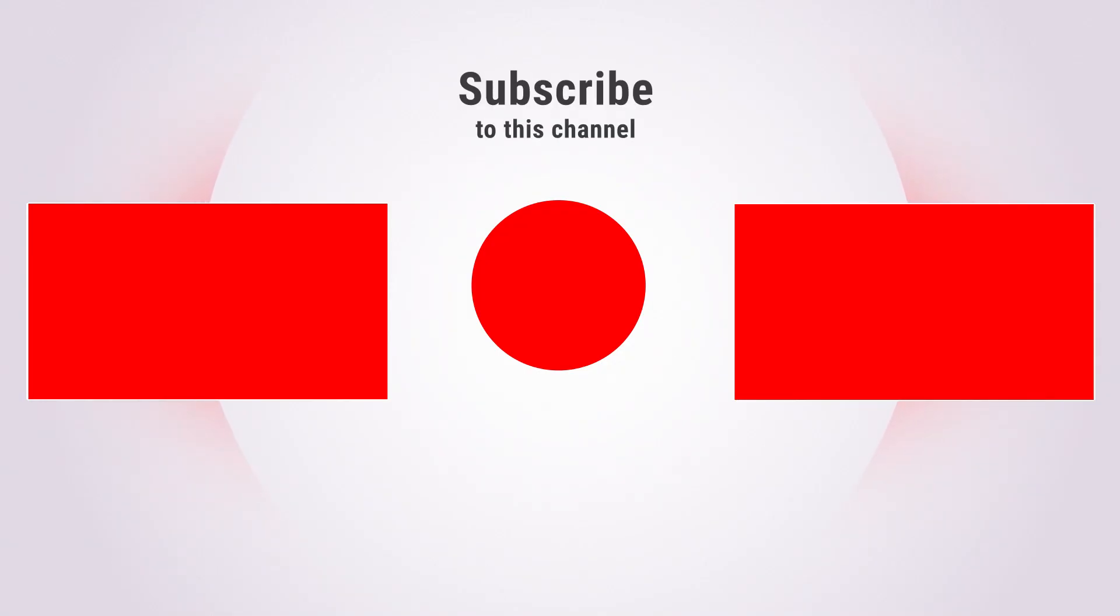Also check out other tutorials in my channel. Thank you for your support.